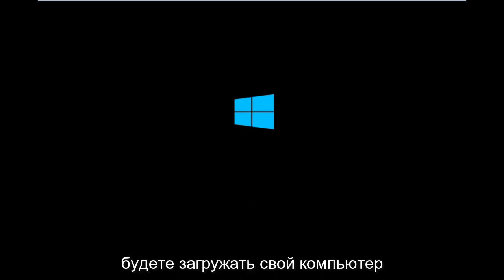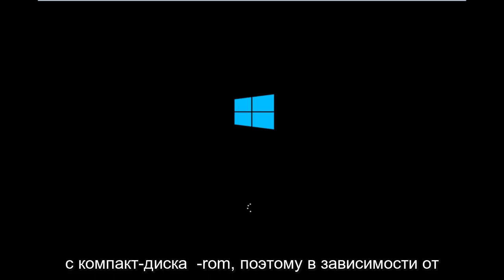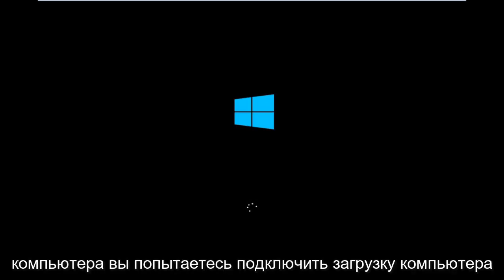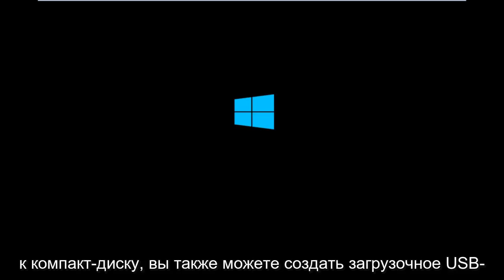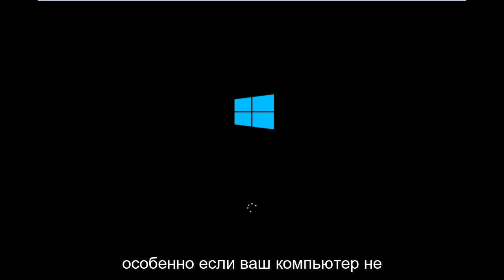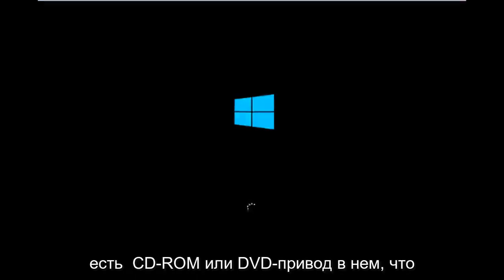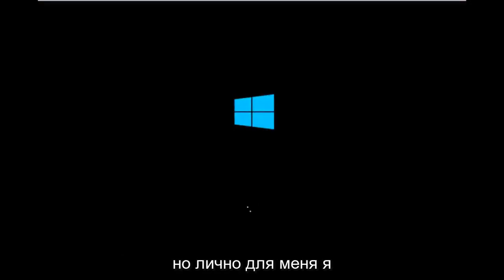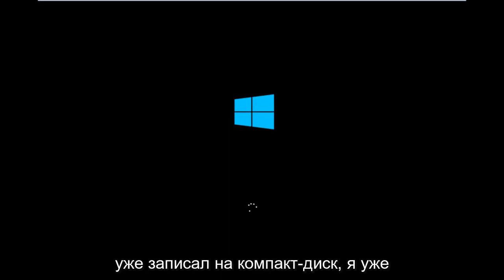So basically you're going to be booting your computer off of the CD-ROM drive. So depending on your computer manufacturer, you're going to try and look up how to boot your computer to a CD. You could also create a USB boot device as well. You don't have to do a CD, especially if your computer does not have a CD-ROM or DVD drive in it, which would make sense. But for me personally, I've already burned into a CD.